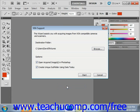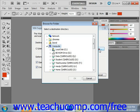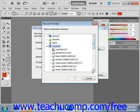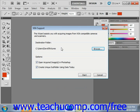Then select the destination on your computer to which you wish to save the images. You can click Browse and go through your folders and choose whichever you like. We'll leave it in this Pictures folder.